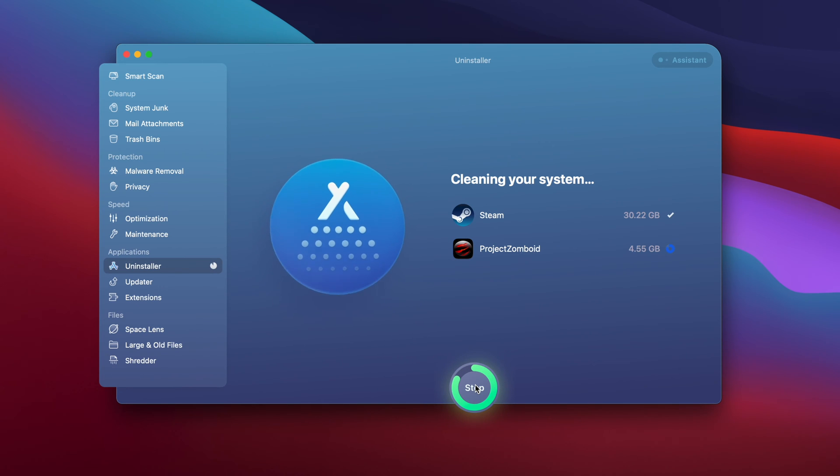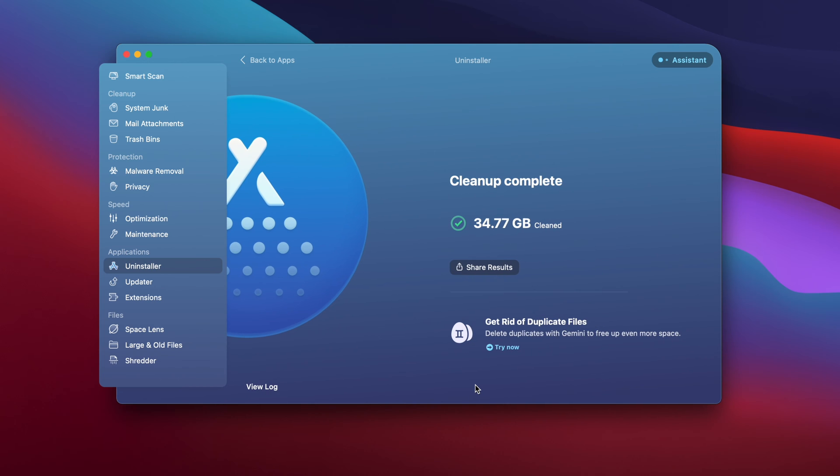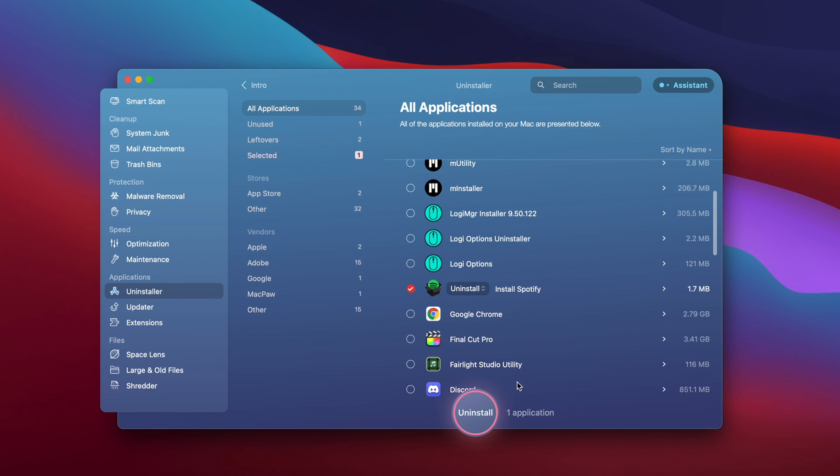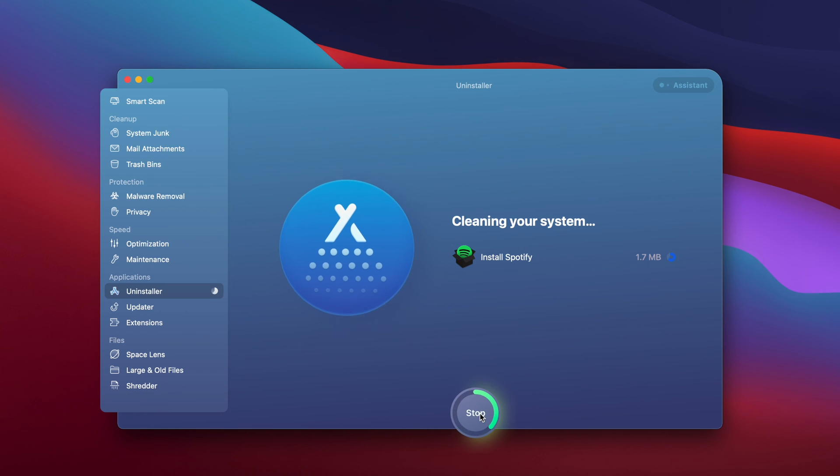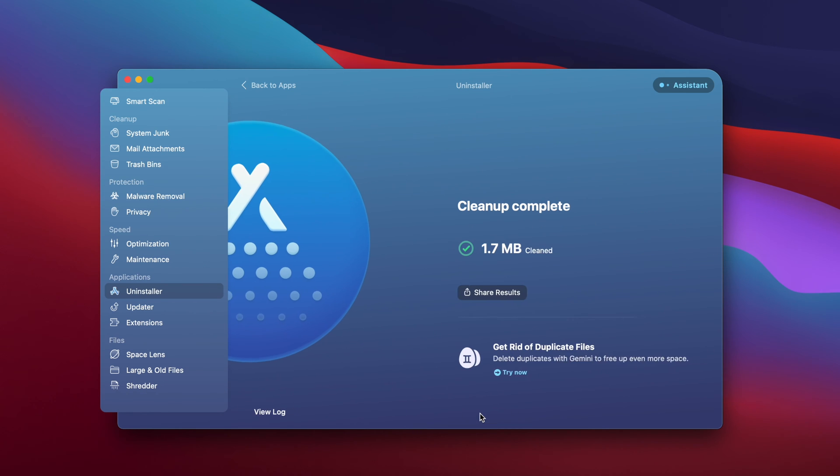This is a great example of why manually deleting apps on your Mac is bad. Project Zomboid is just a game I bought off Steam, and if I just drag the icon all the way down to my trash bin and deleted it, that would actually leave behind pretty much all of its leftover files on my computer. With Clean My Mac X, all I have to do is check those boxes and hit the uninstall button down here, and all of that will be cleaned out for me.